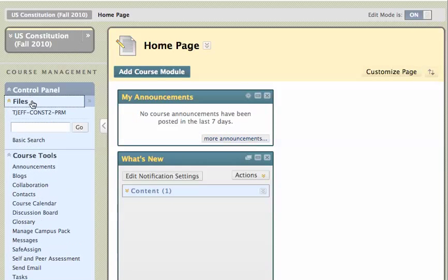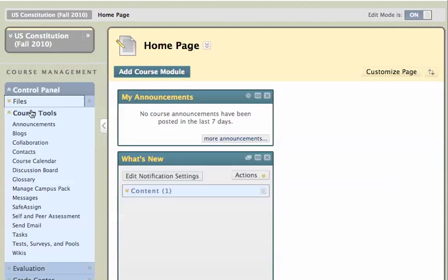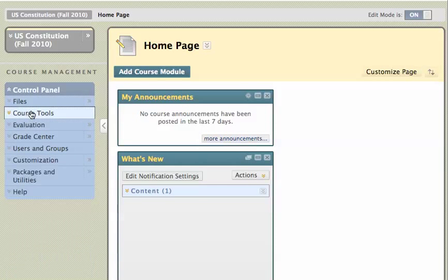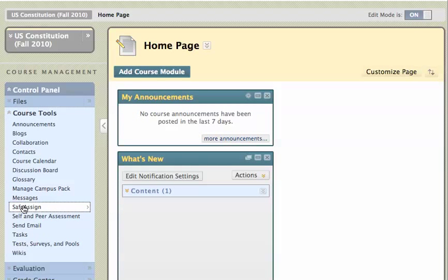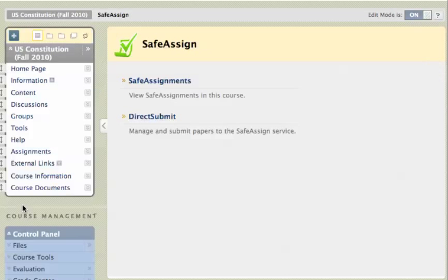And now if I go into my course tools right here in the control panel, I'll see my SafeAssign link, and I'll click on SafeAssign.